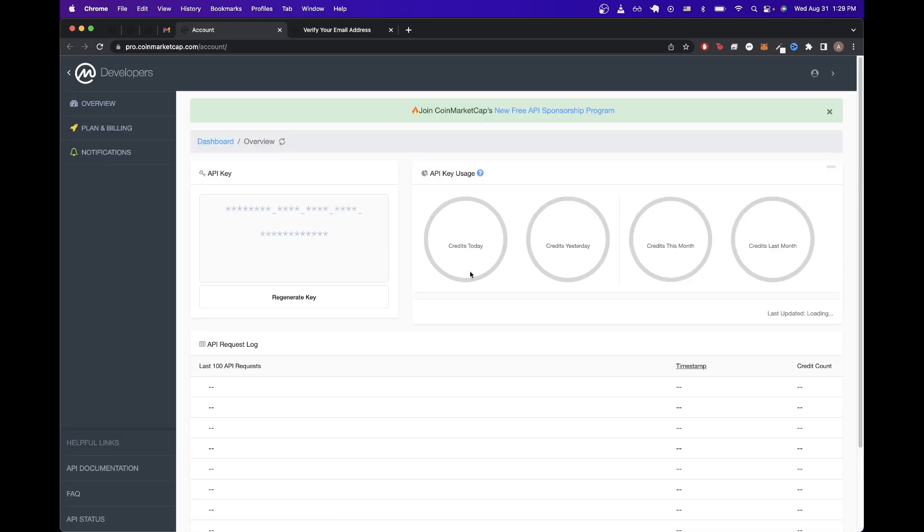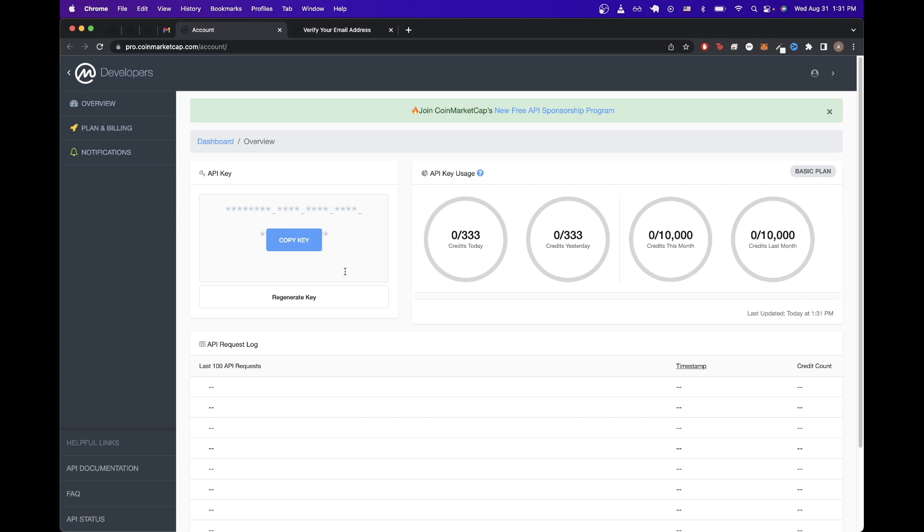And it looks like it automatically just inputted the code for me. And now I'm at the dashboard for the CoinMarketCap API. Once you're on this screen, the API key has now been generated for you. And it's over here on the left hand side. Just click on the button that says copy key.